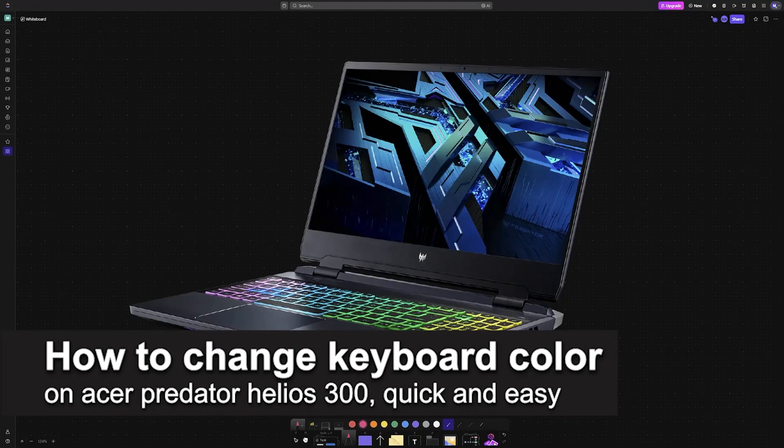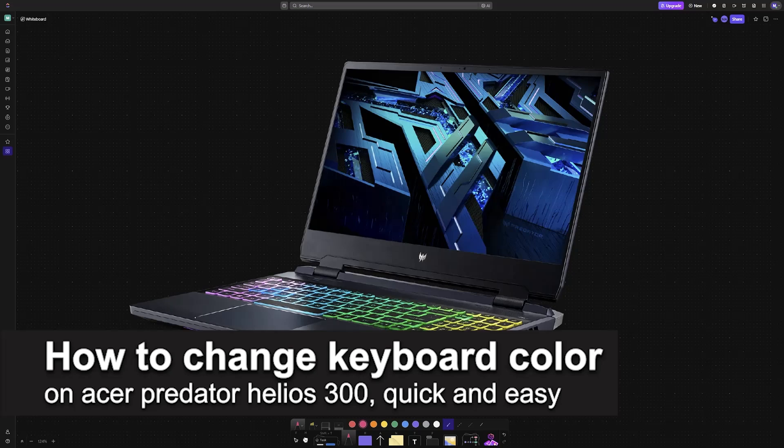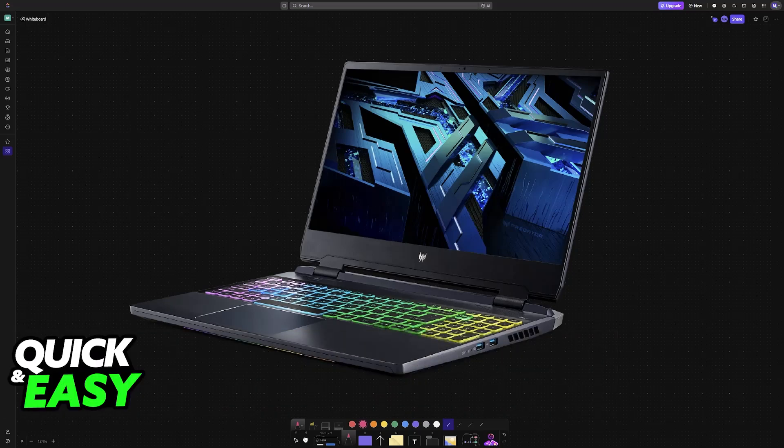In this video, I'm going to teach you how to change keyboard color on your Acer Predator Helios 300. It's a very easy process, so make sure to follow along.